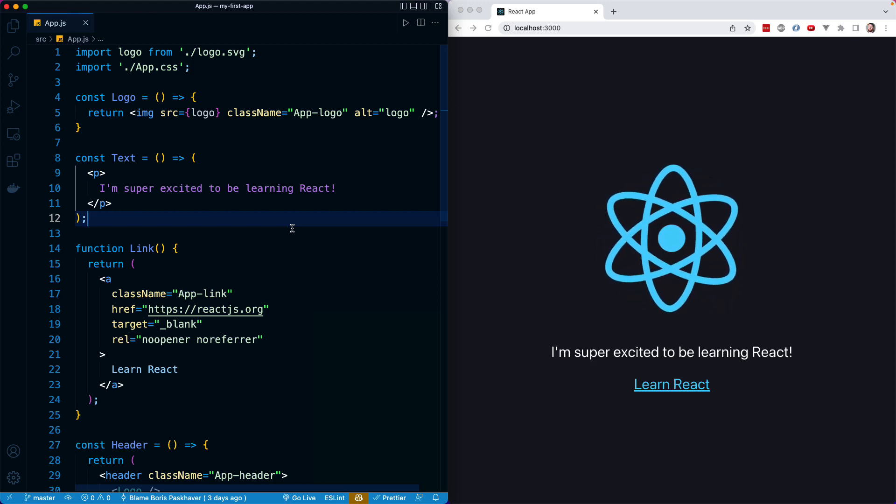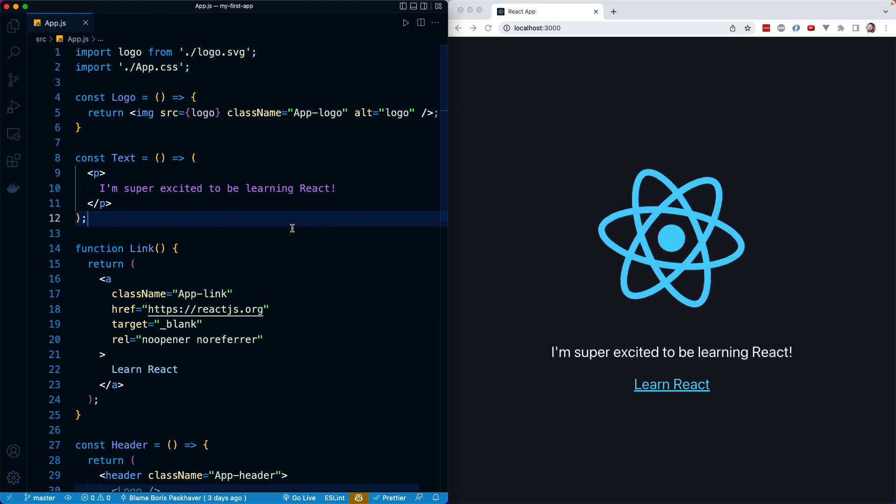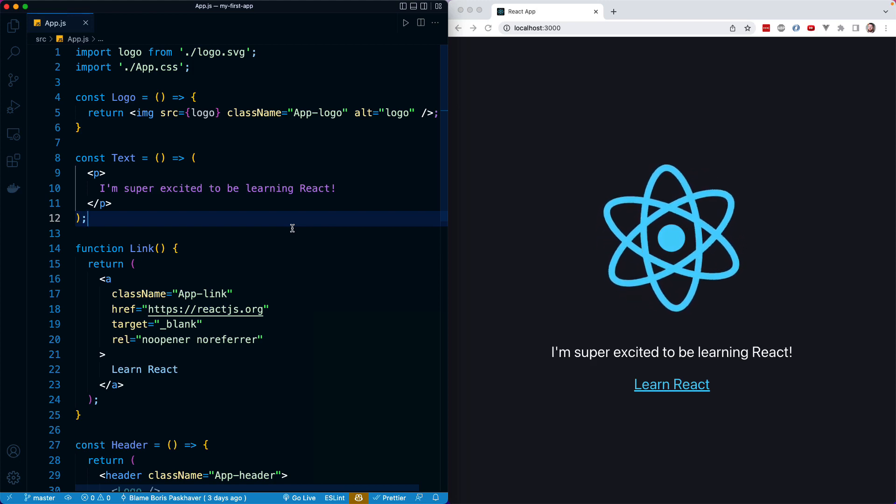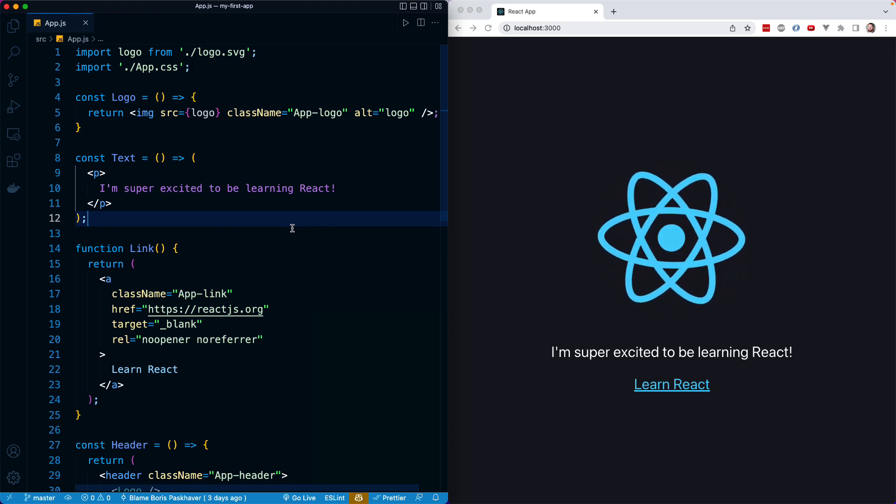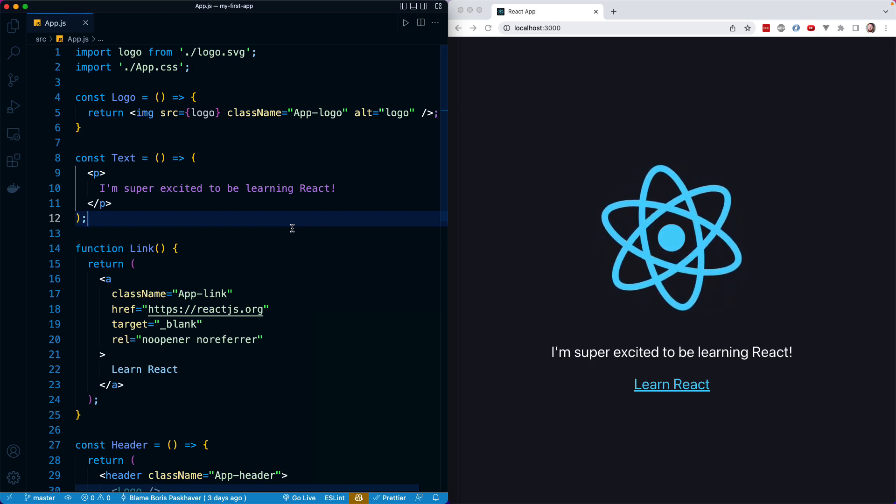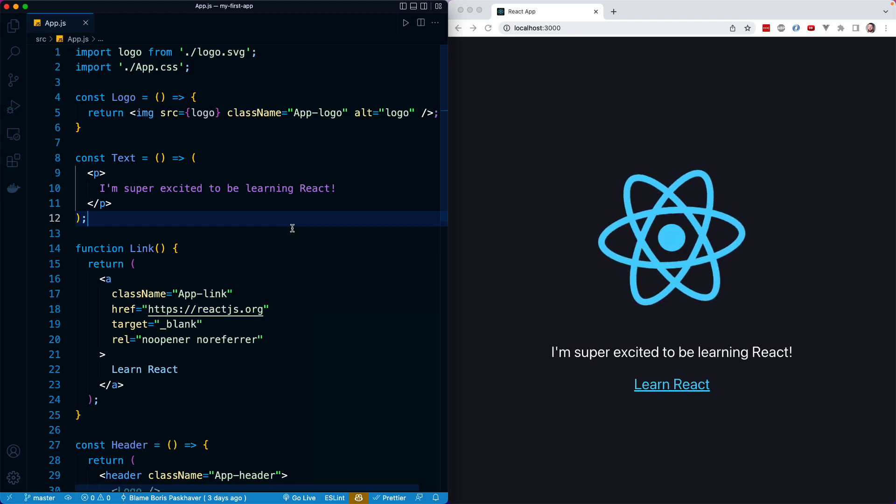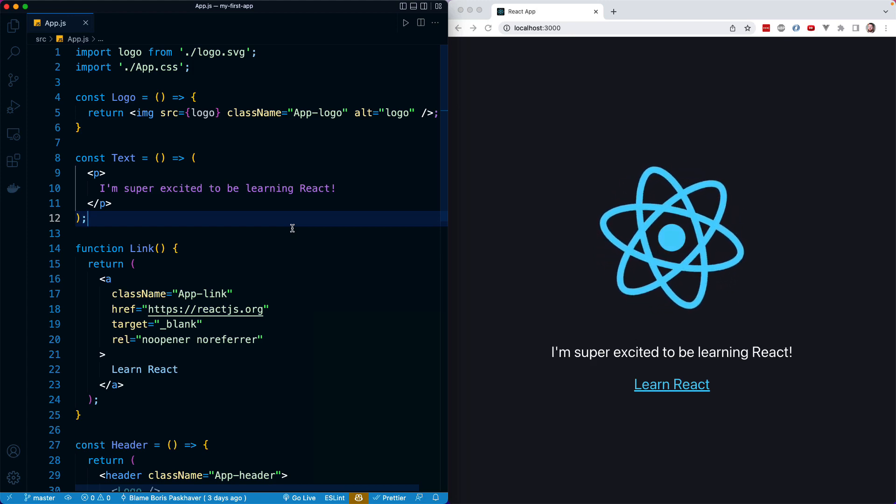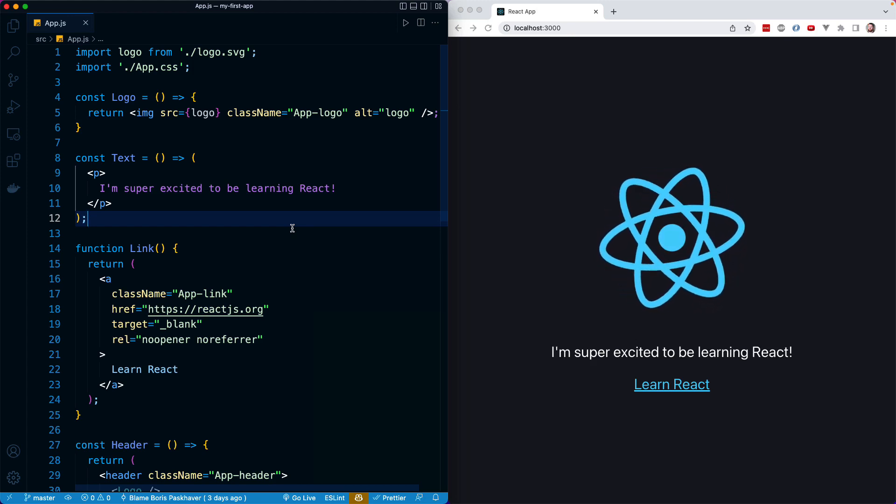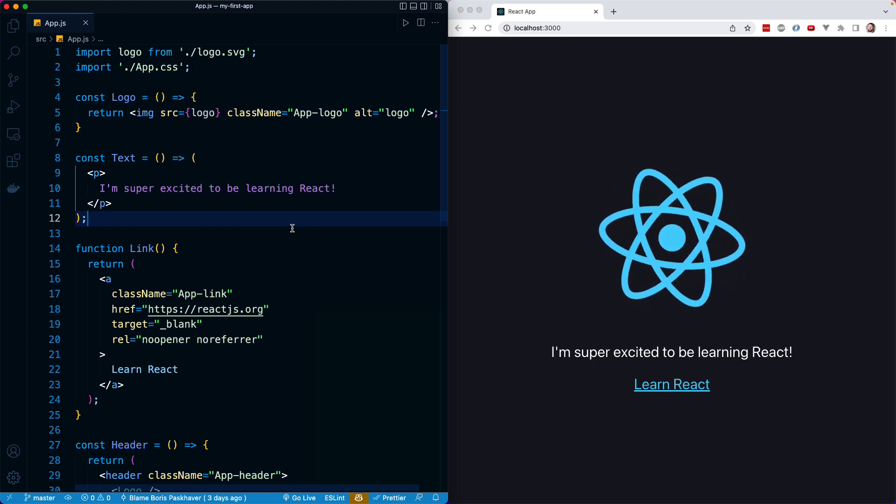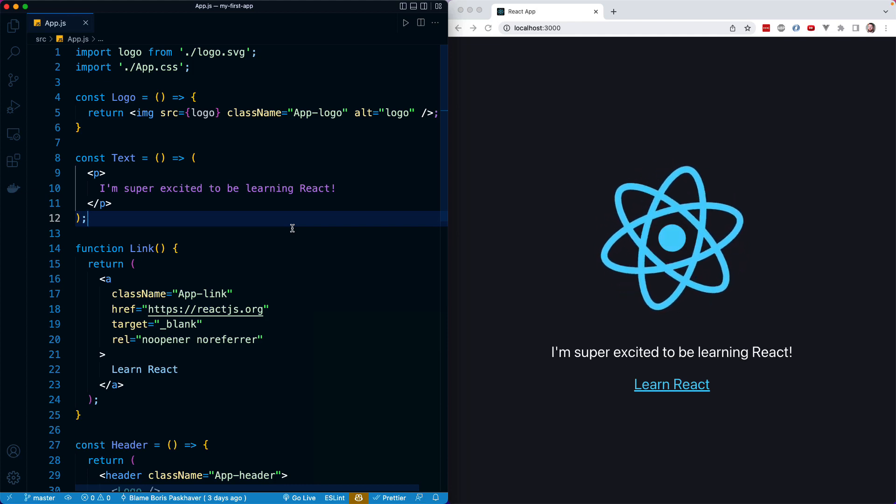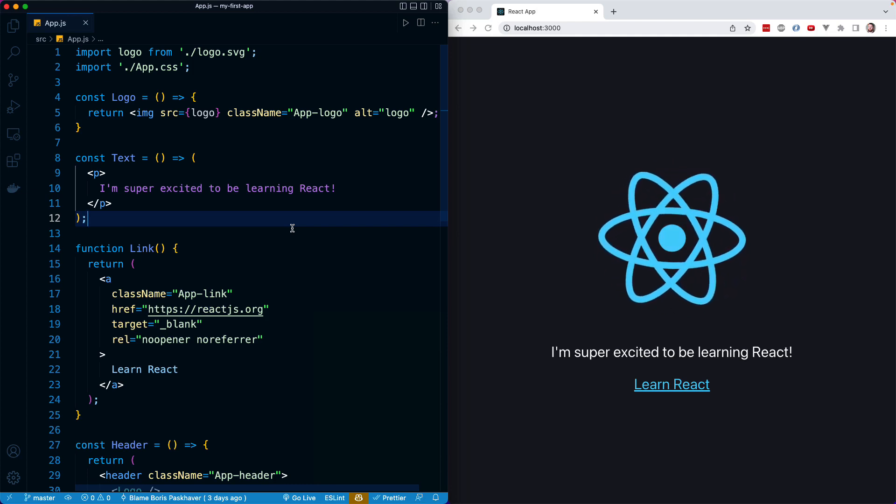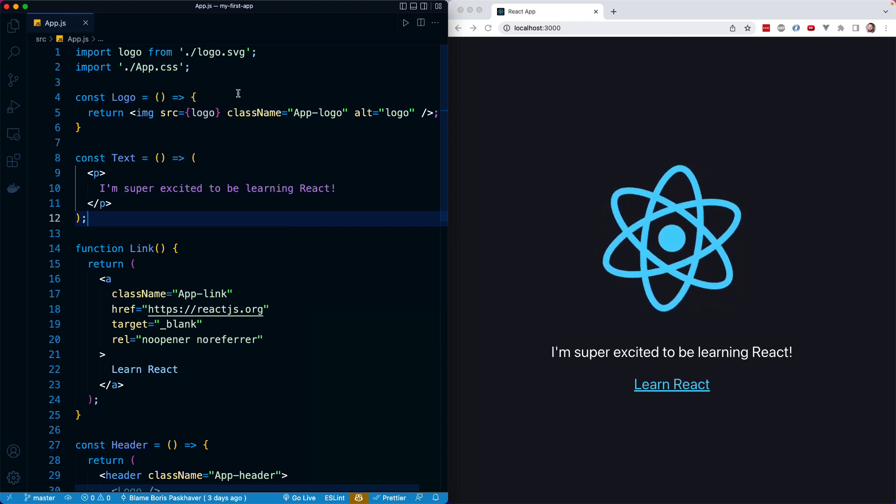We can define CSS styles in a separate CSS file, and then we can import that CSS file into some component file, and those CSS declarations will be made available for us to use inline. So, for example, here in our app.js component, on line number two, we are importing the app.css file.